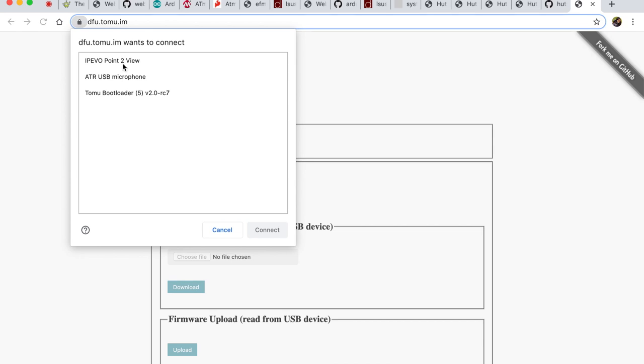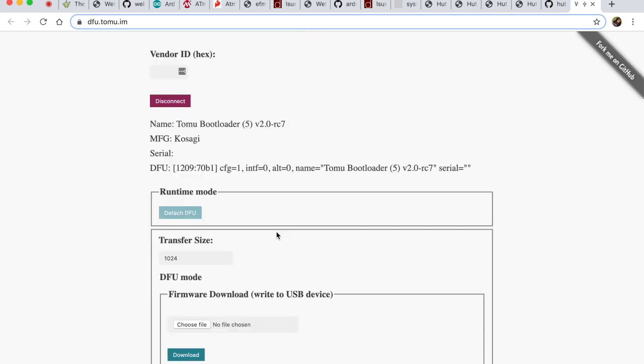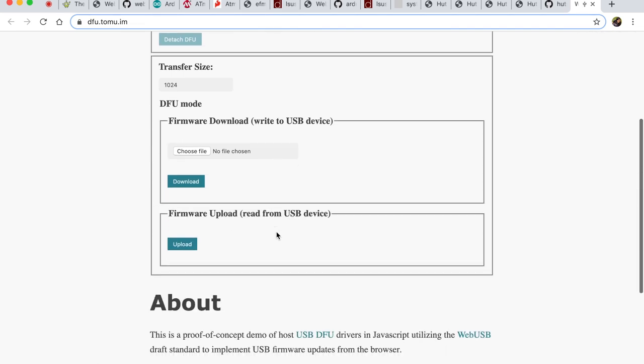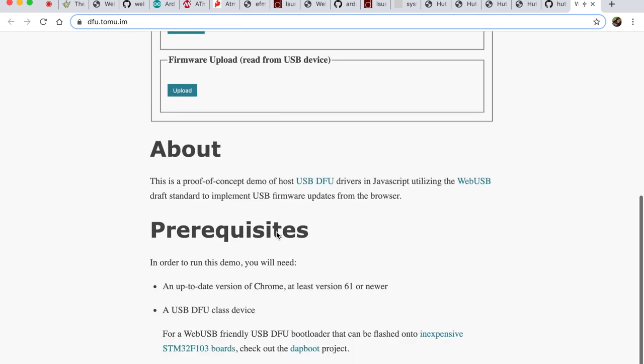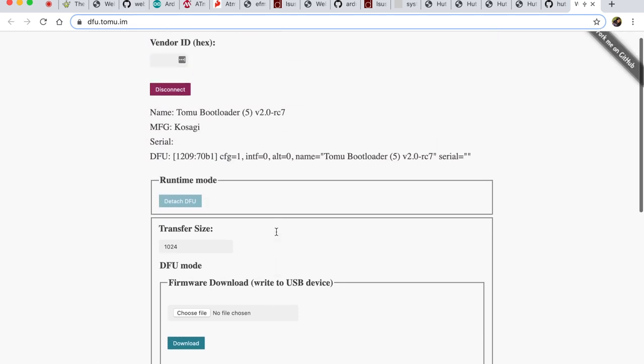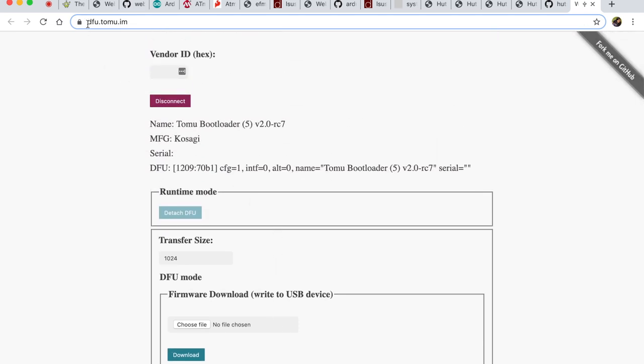Obviously I have the camera, the microphone and finally the Tomu device. Let me connect to it. Pretty cool, isn't it? And of course there'll be Tomu related things to do, some information.